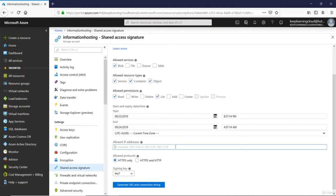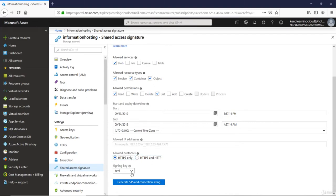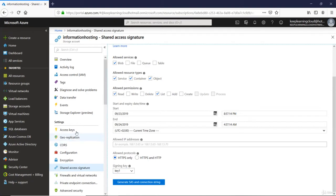The allowed IP addresses, you can put the IP address here or even the IP address range. Allowed protocols, you can leave it as HTTPS because that's more restrictive as compared to the second option, which is HTTPS and HTTP. Which key do you want to use, key 1 or key 2? We got just two keys here and these keys are picked up from access keys which we saw in the previous videos.